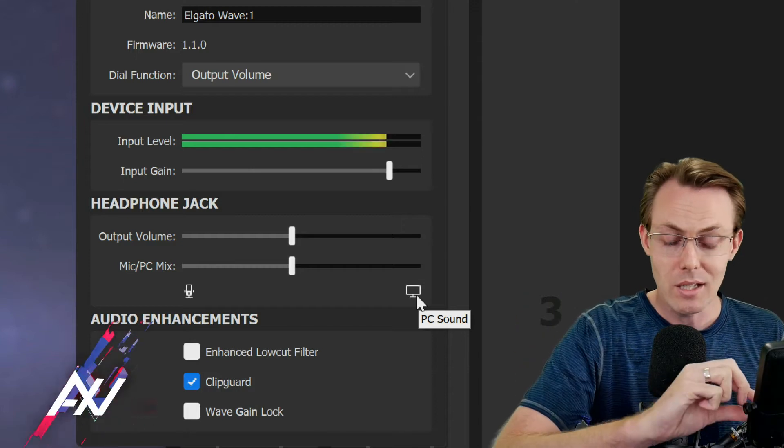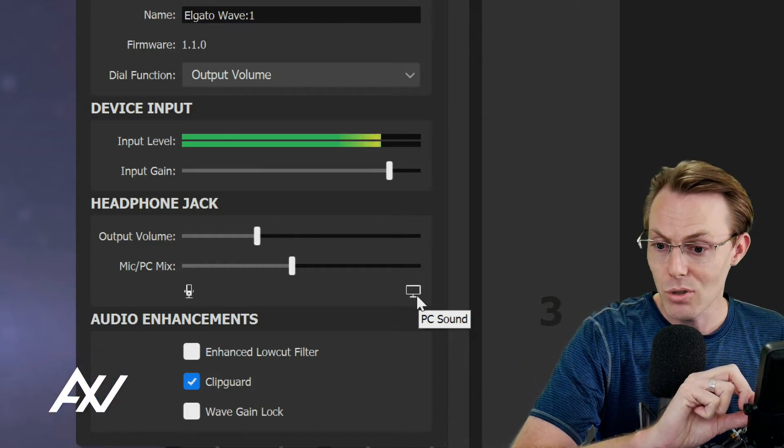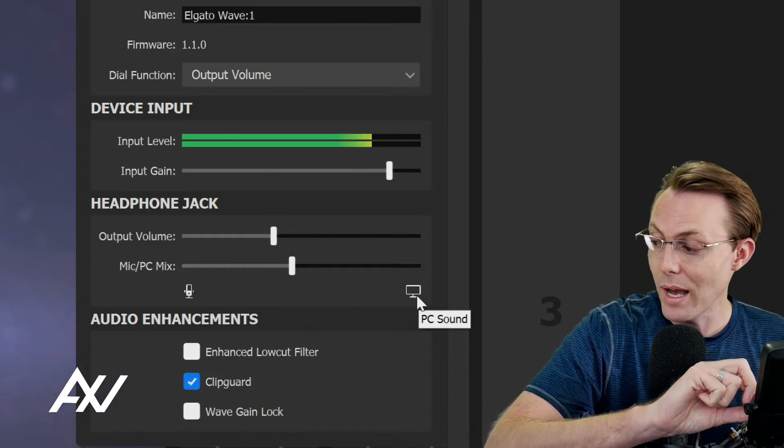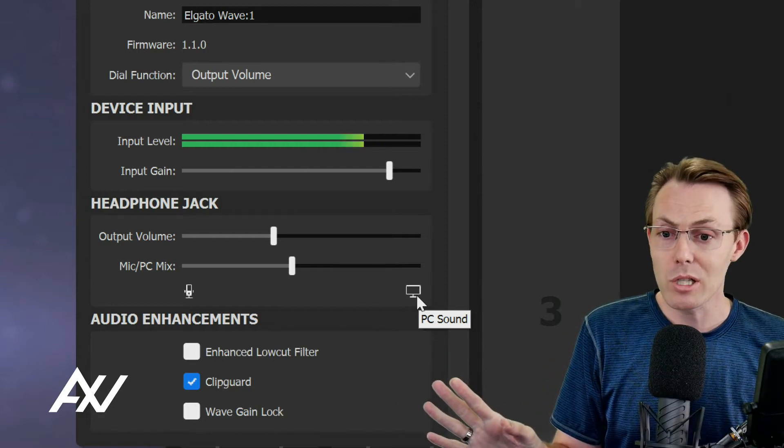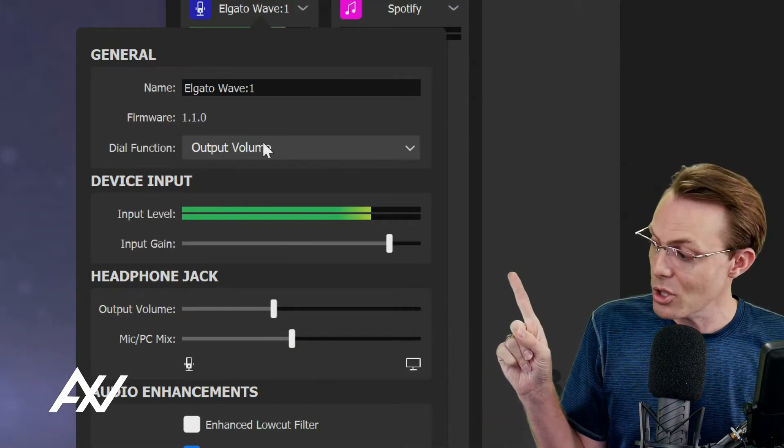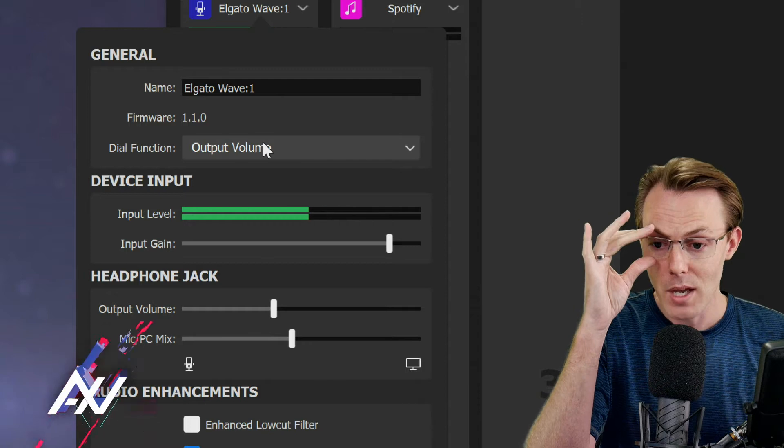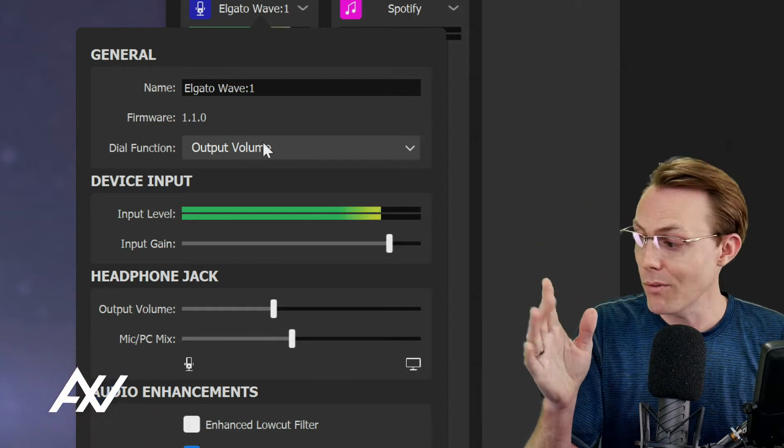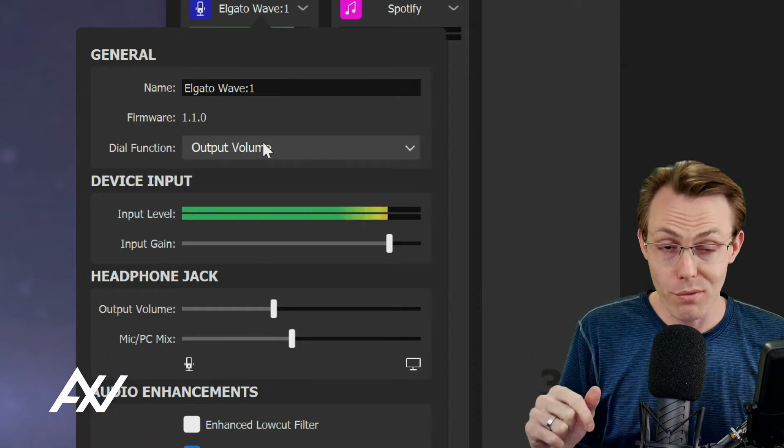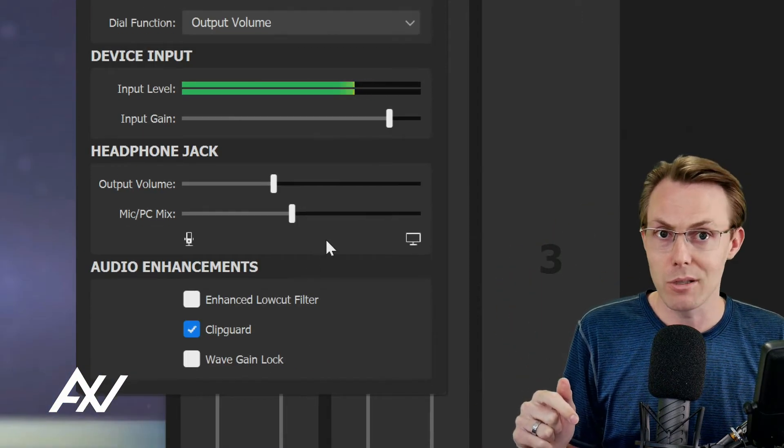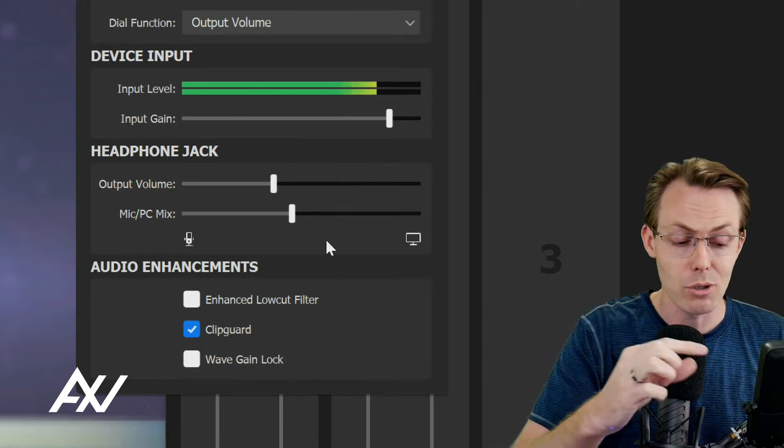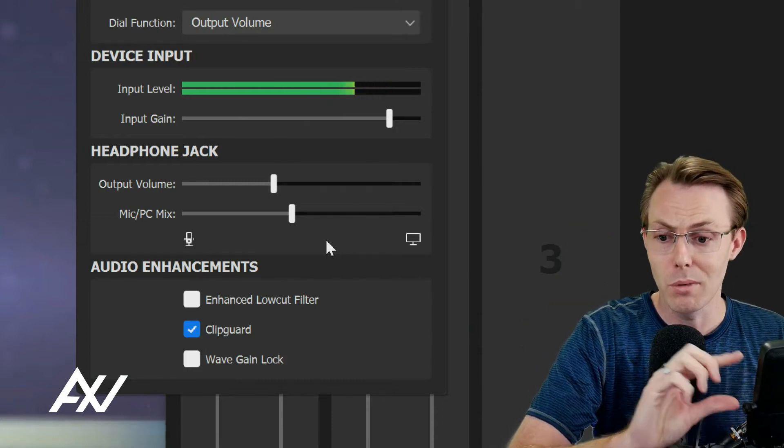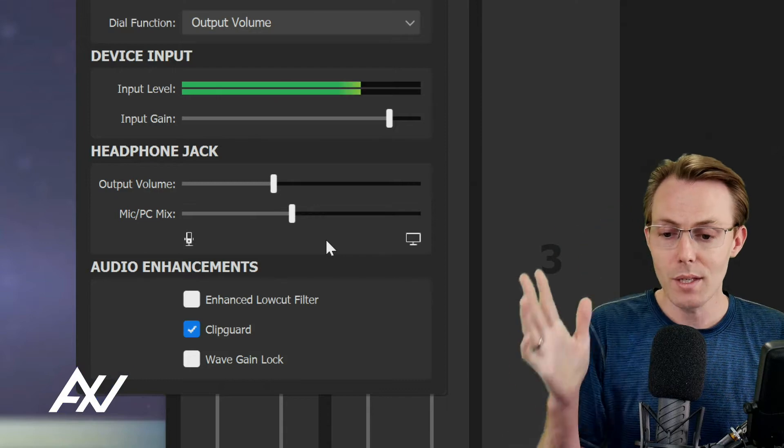Adjust that, get that in the right setting, and then you can adjust the dial here on how loud that is in your headphones. Generally speaking, I recommend leaving your dial function after you set your mic volume to just output volume, so you can adjust the volume on the fly for yourself. You can adjust physically on the mic, which is great.